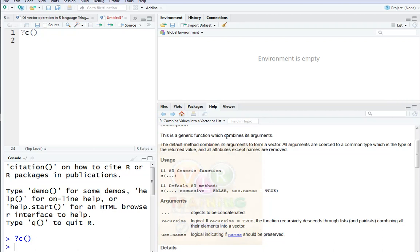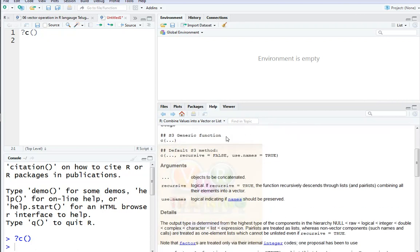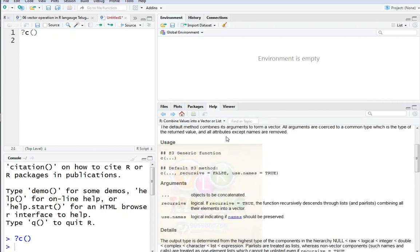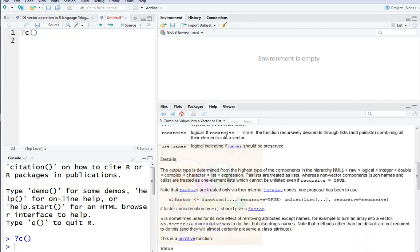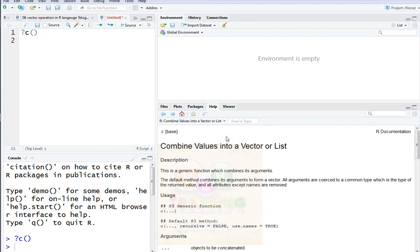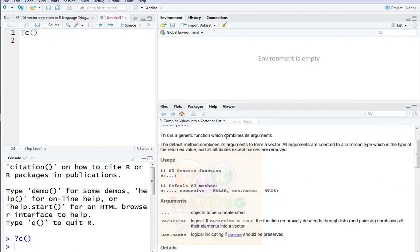This is a generic function which combines its arguments. The default method combines its arguments to form a vector. If you are using the documentation, you will find the documentation. You will use the documentation to gain knowledge of the C function.